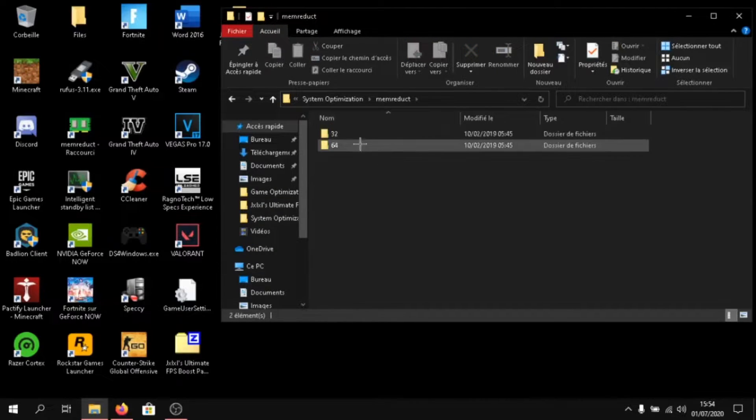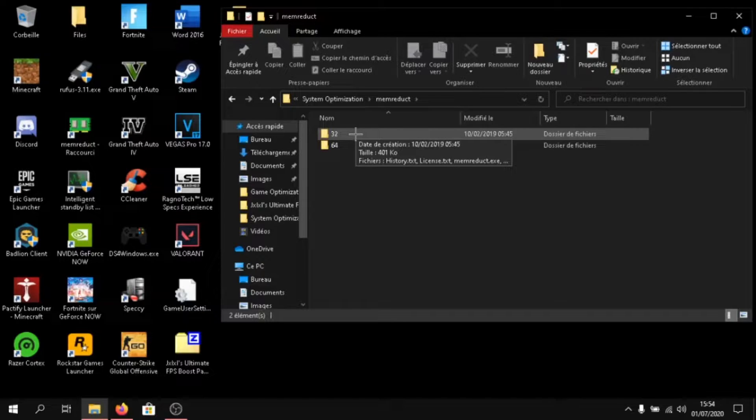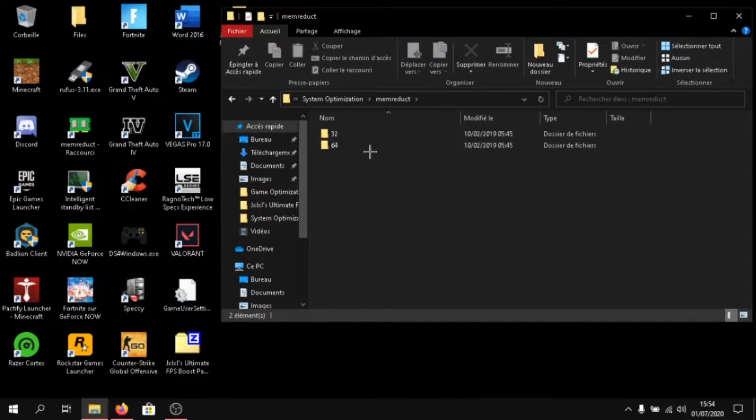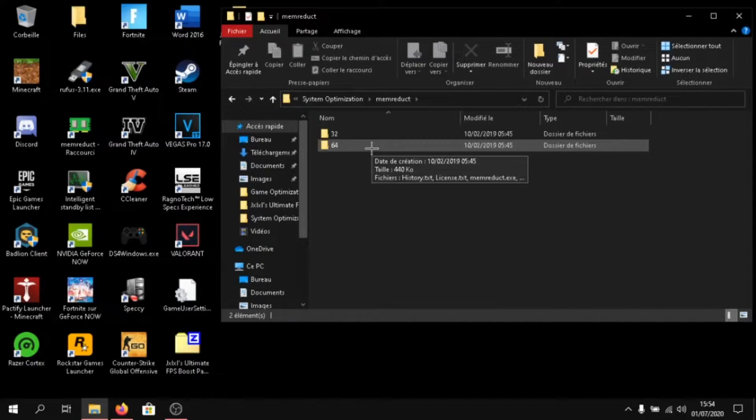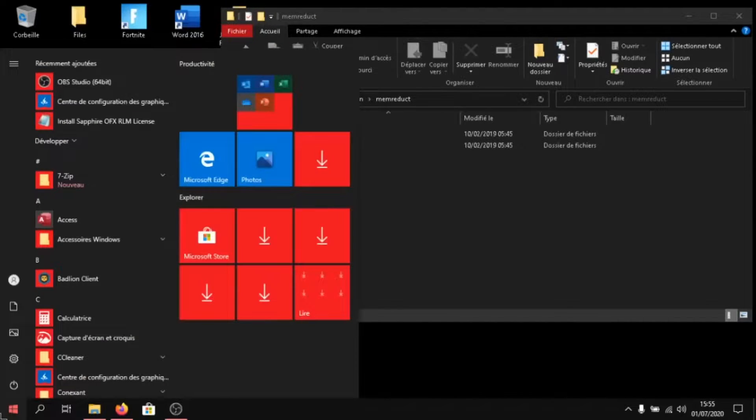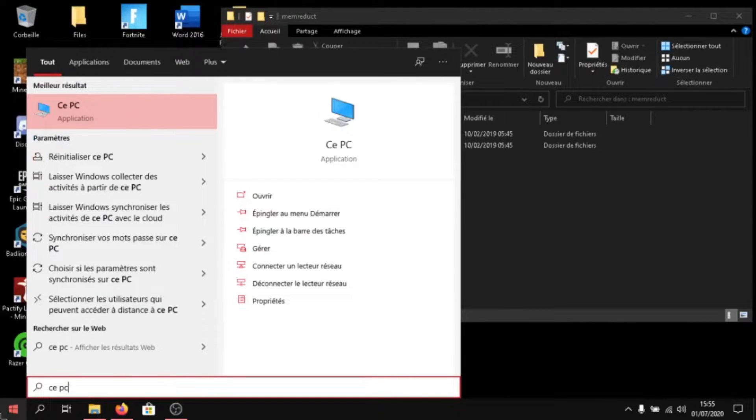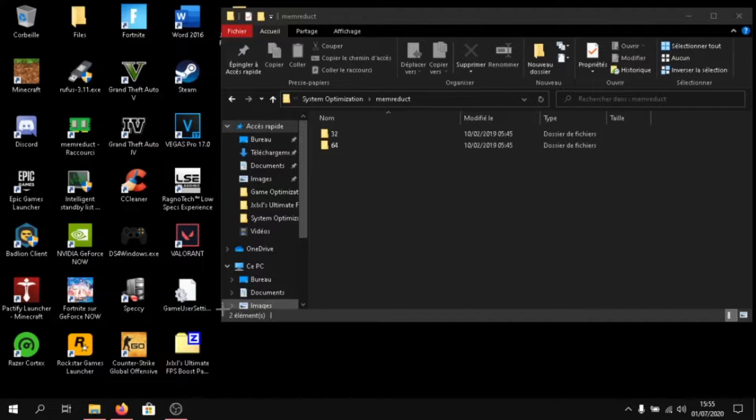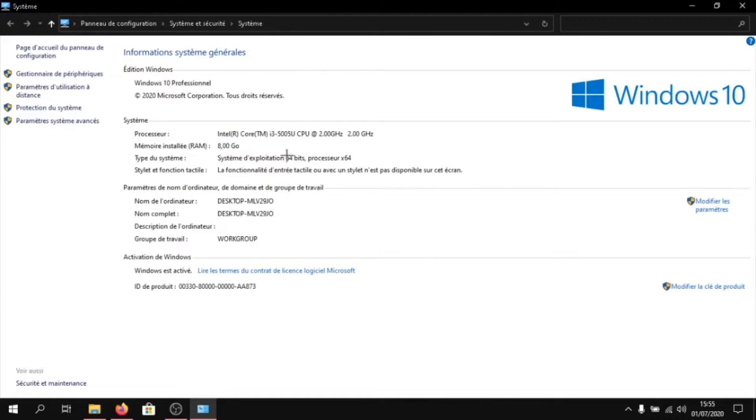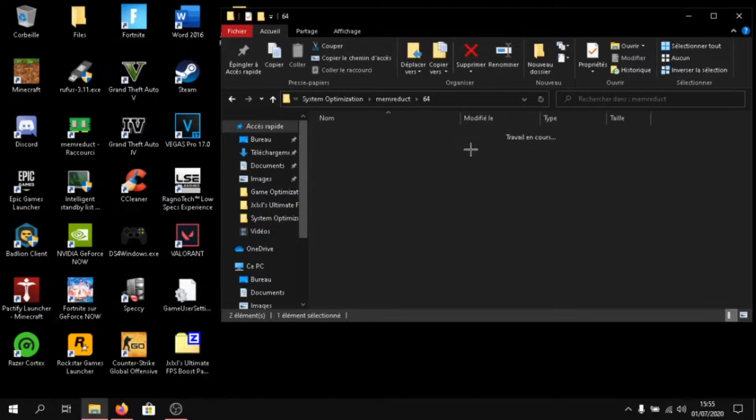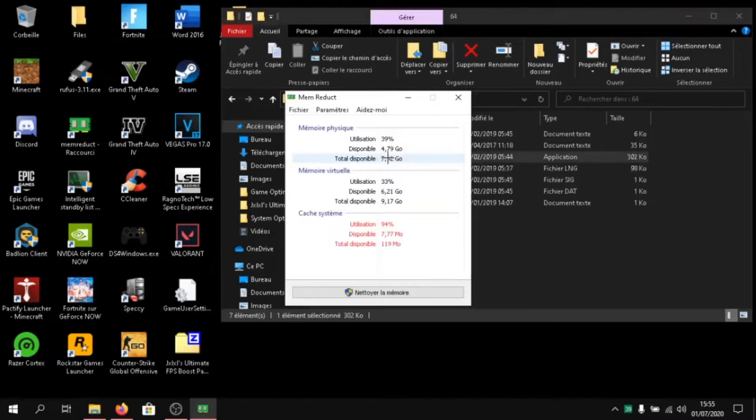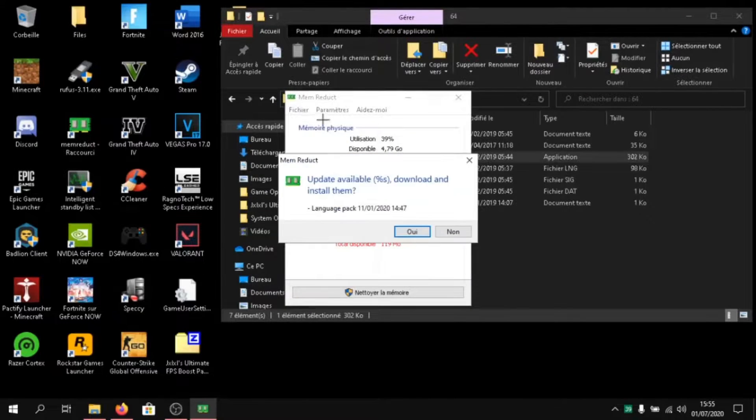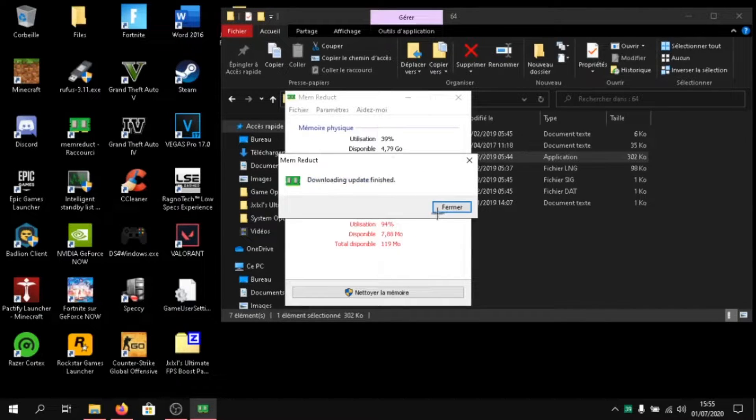Go to memory cleaner. And if you have a 32-bit PC, click on 32. And if you have a 64-bit PC, click on 64. To check that, click on Windows and type in this PC. Go to properties. And as you can see, 64-bits. Launch memory cleaner and click update if you want. I am going to update it.